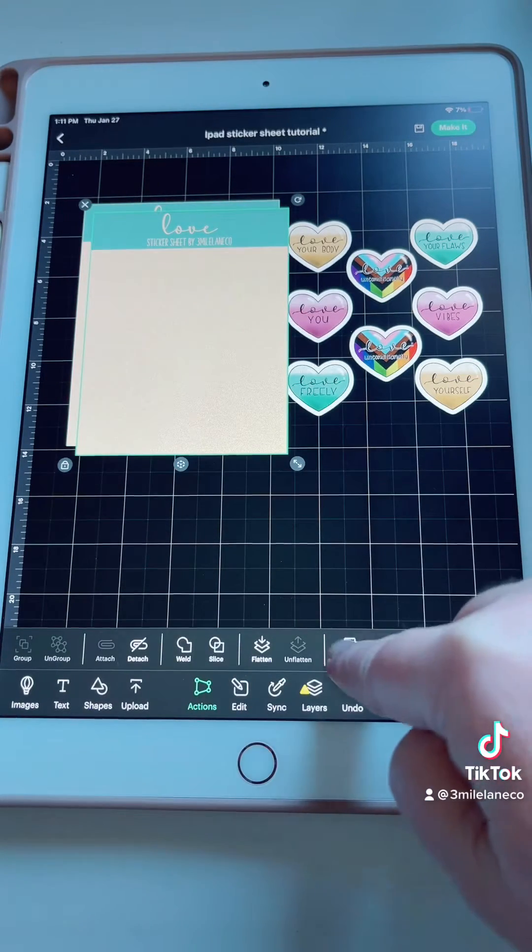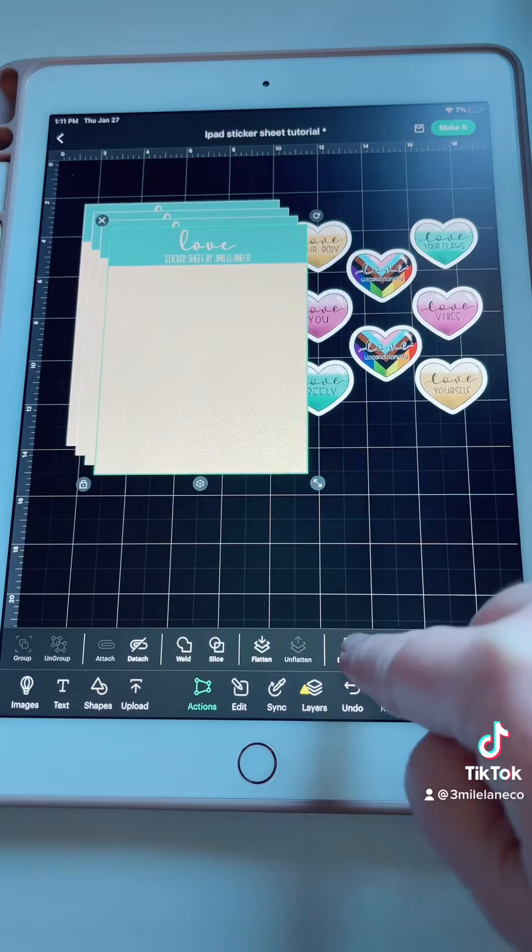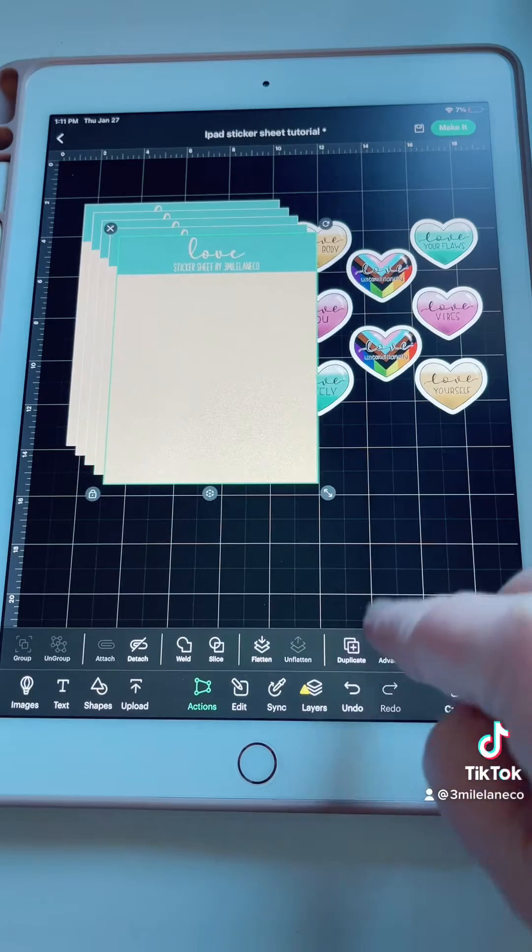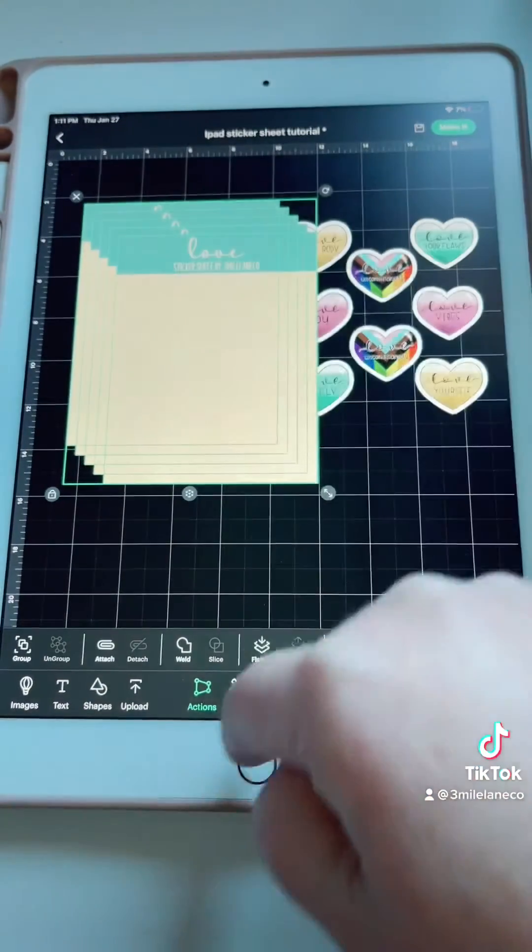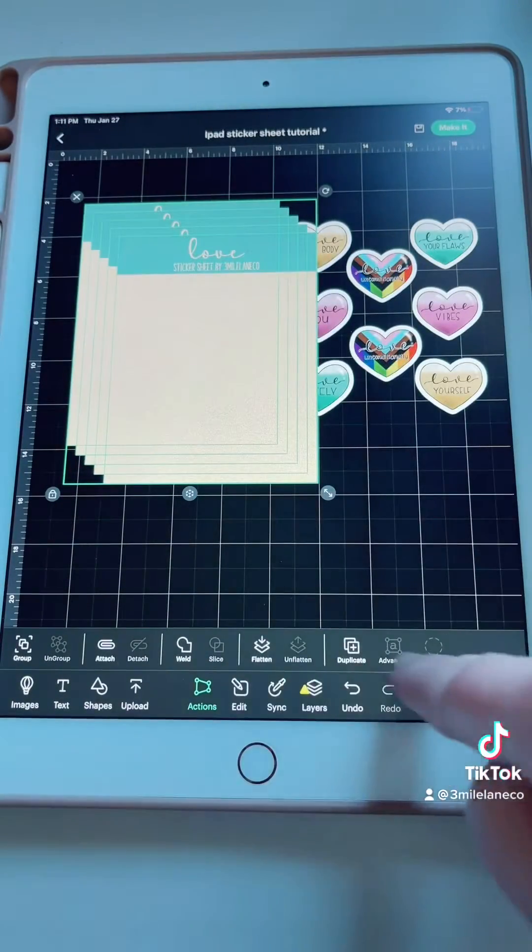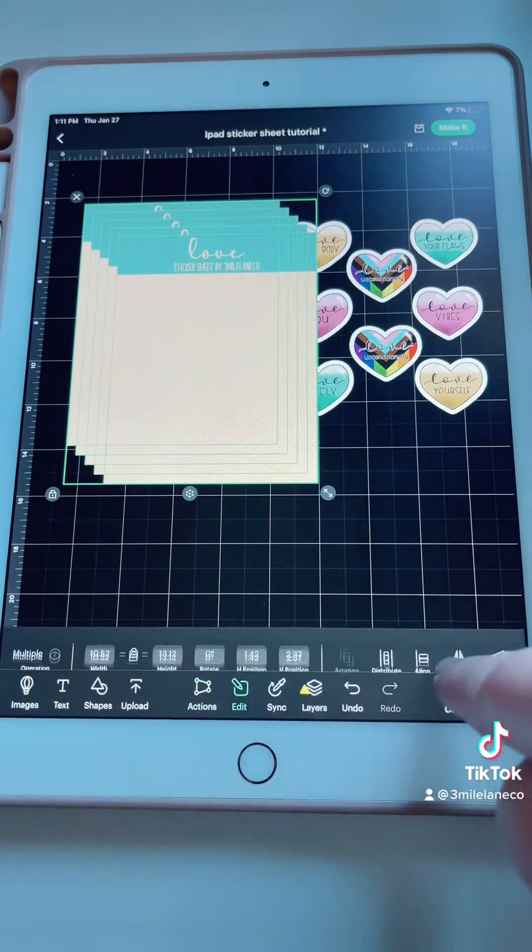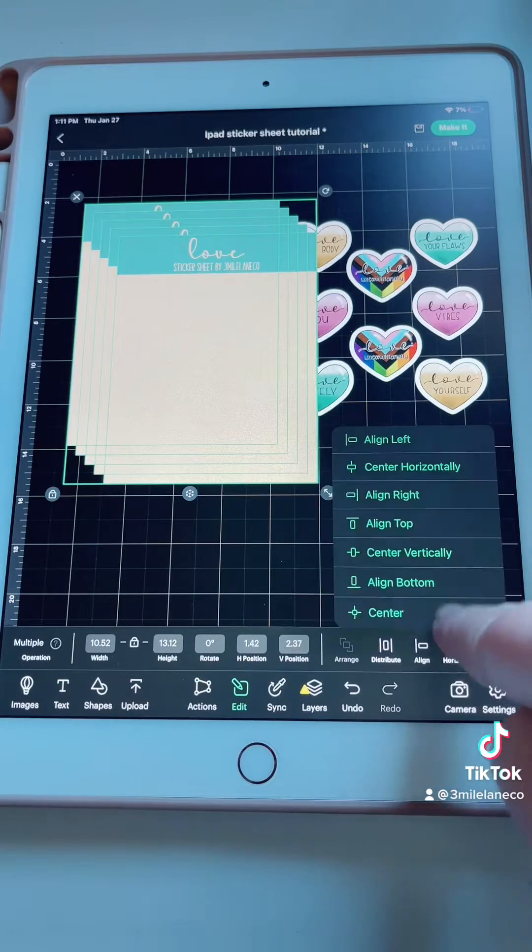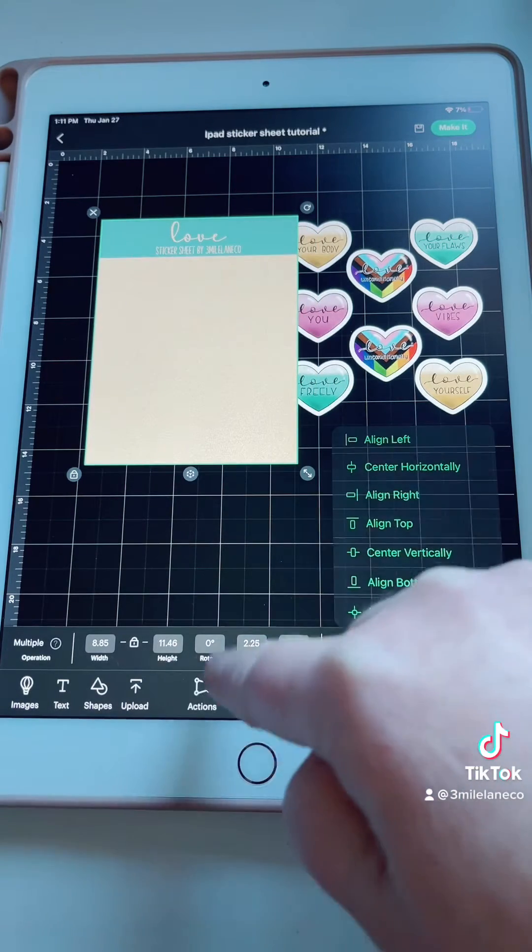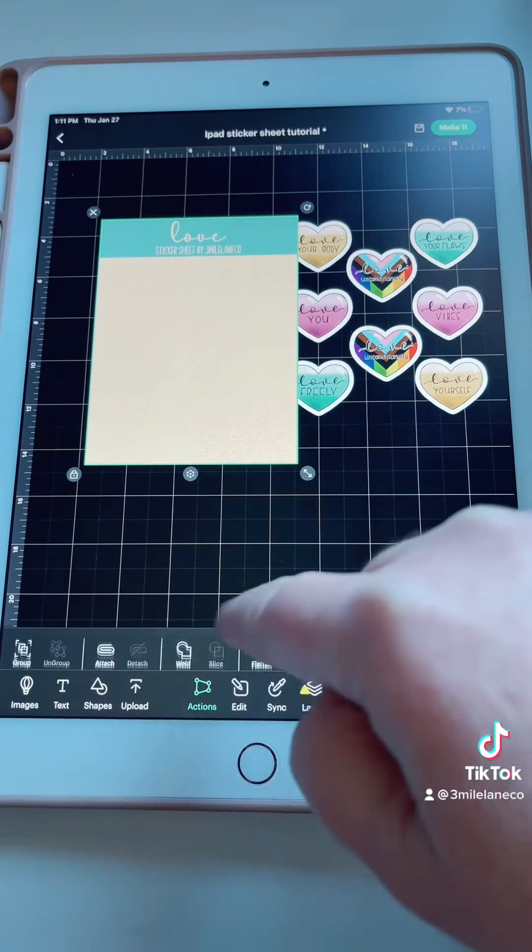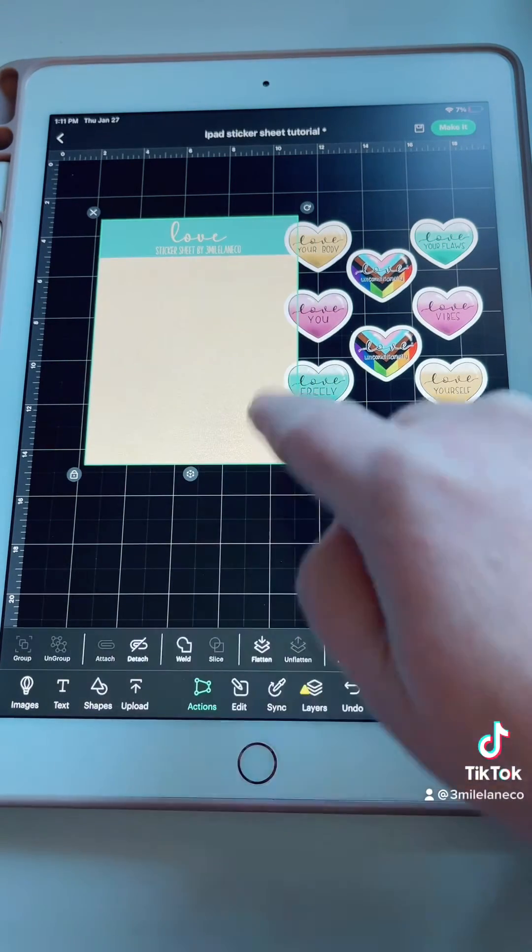Then we're going to duplicate that four more times so you have five layers. Select all those. You're going to edit, align, center, actions, and attach.